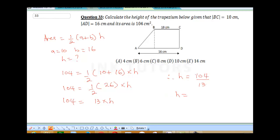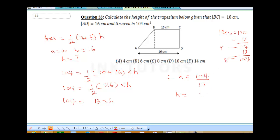A faster way to find 104÷13: 13×10 = 130; subtract 13 to get 117; subtract another 13 to get 104. That's the 8th multiplication, so 104÷13 = 8. Our height is 8 cm. You need to find a faster way to do your multiplication so you don't waste time, because this is a time-based exam.